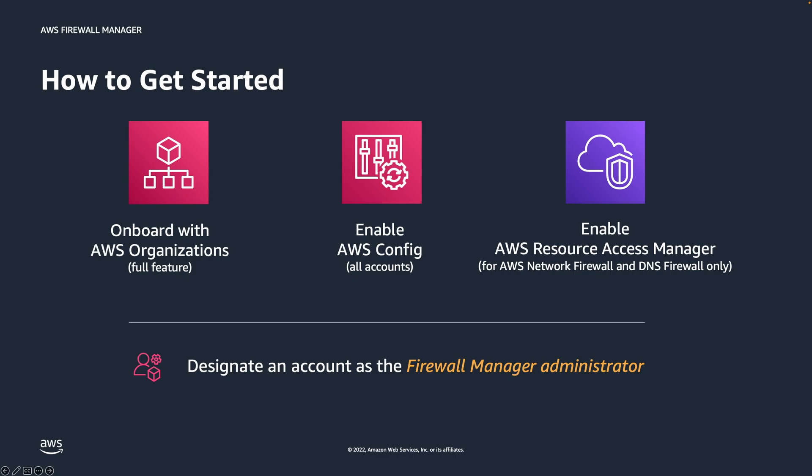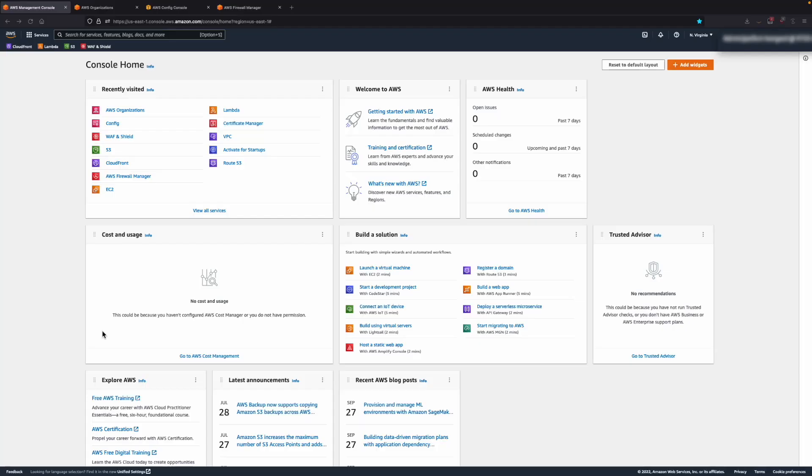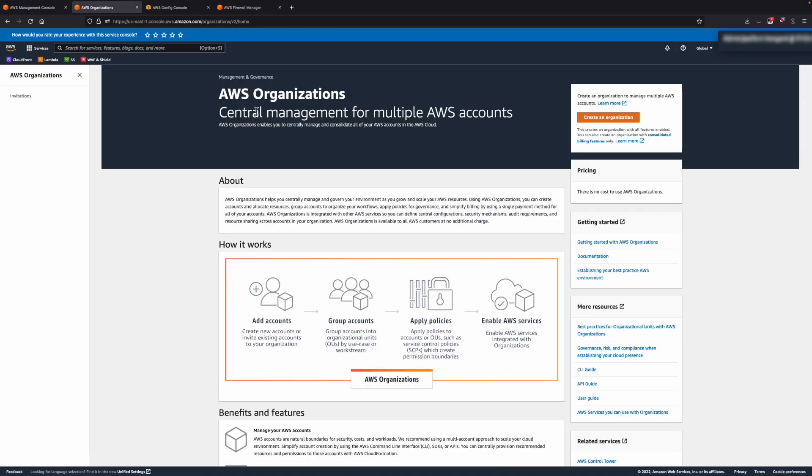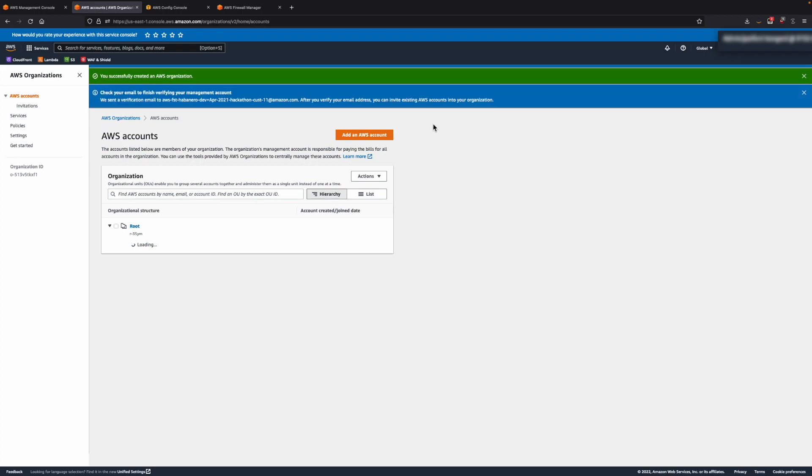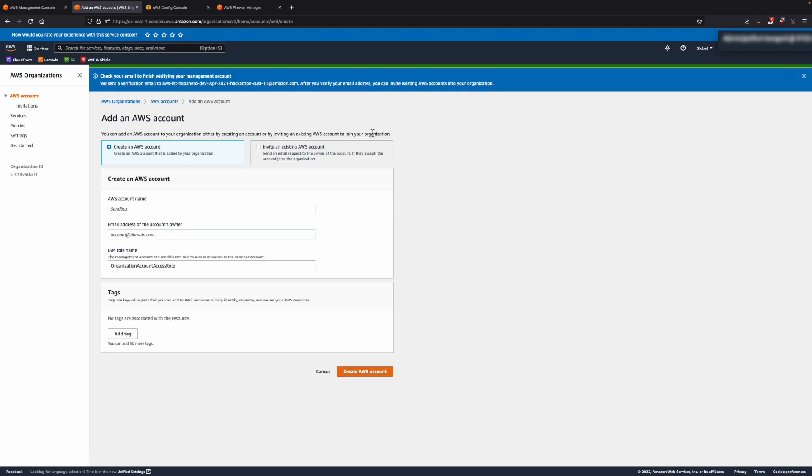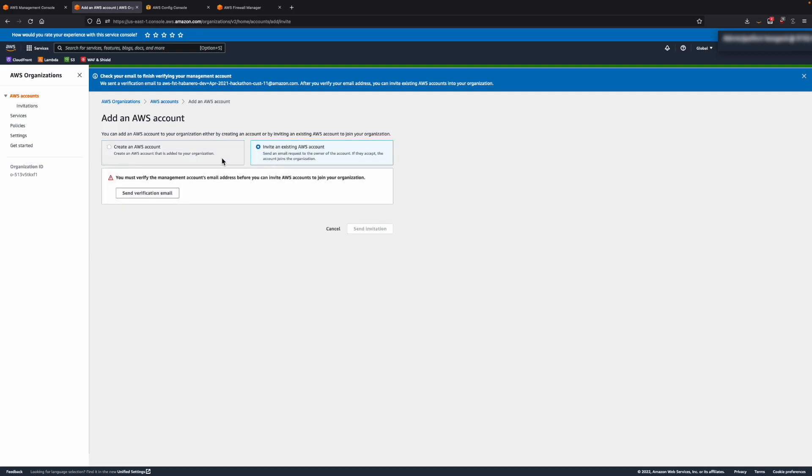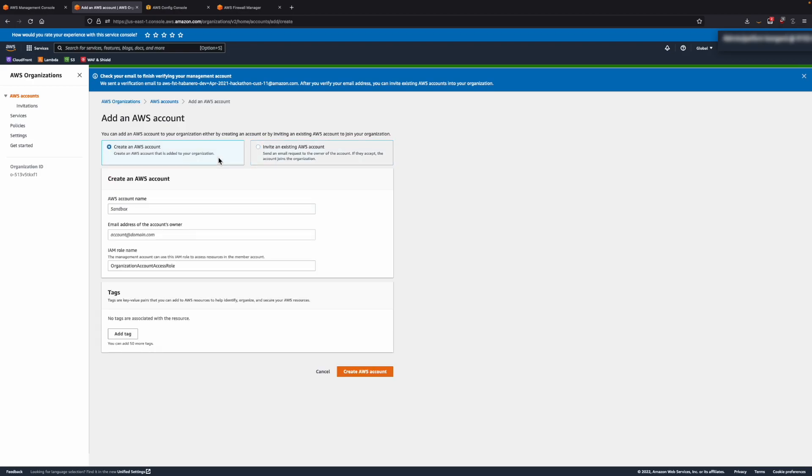So let's go ahead and switch over to the AWS Console to quickly complete the prerequisites. On the AWS Console, navigate to AWS Organizations and click on Create an Organization. Now click on Add an AWS Account. Here you have the options to create an AWS account or invite any existing AWS accounts.